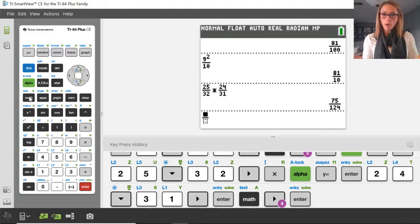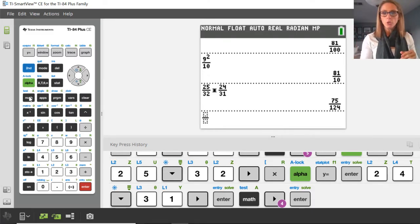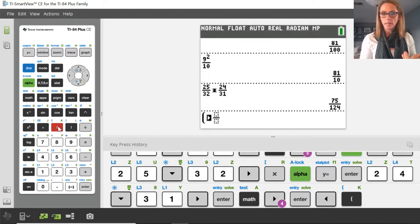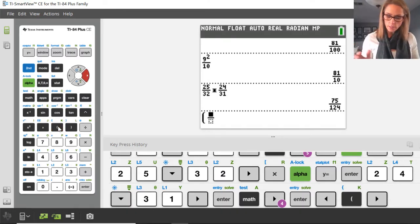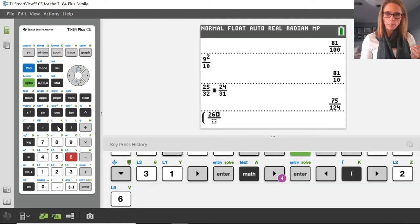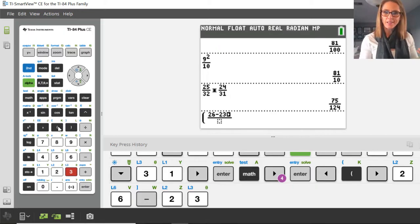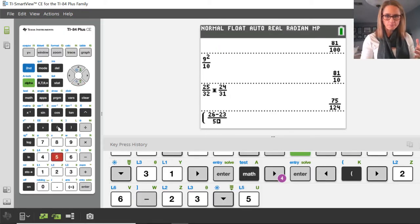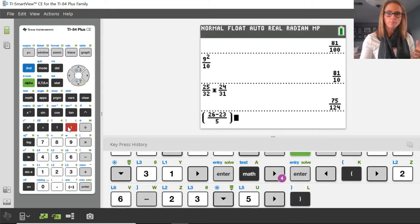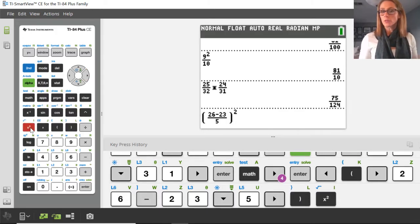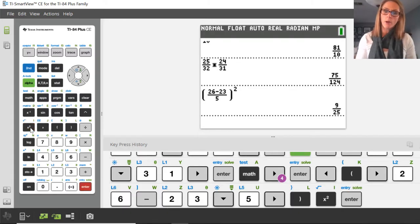Another great thing about the calculator is if you have a fraction but realize you wanted to put parentheses around it, you can use your arrow keys to move over and insert a parenthesis. So now I have a parenthesis there. Then I could put in something like 26 minus 23 in the numerator, divide that by 5, close it up, and press squared. So you can do that and get an answer that way as well.